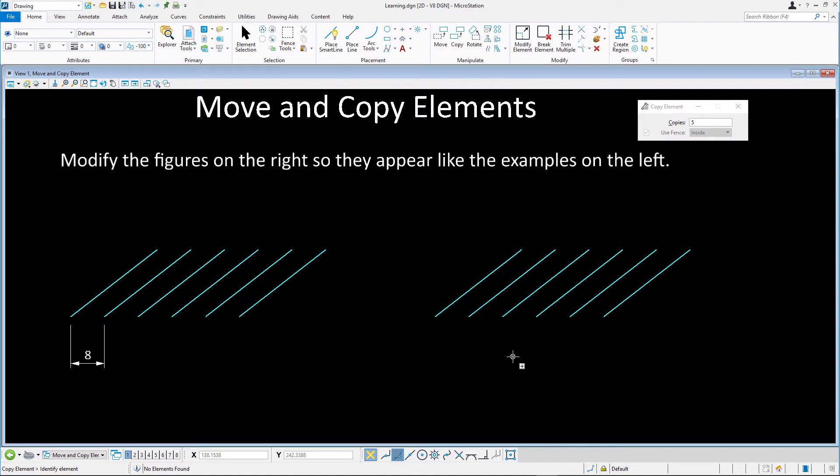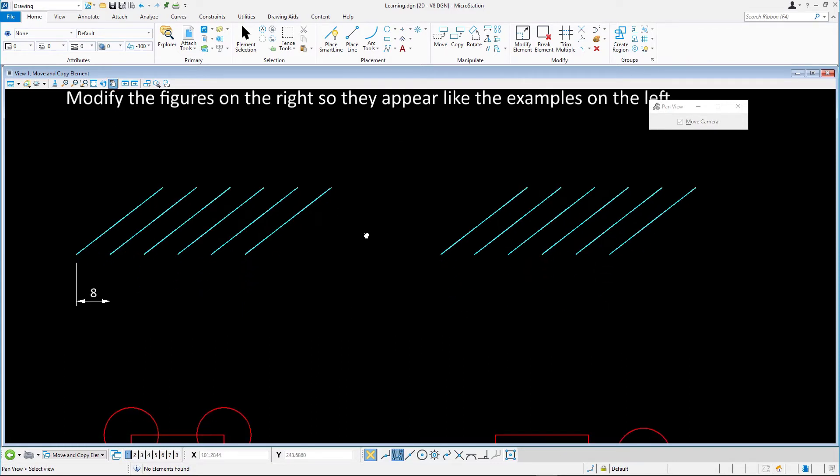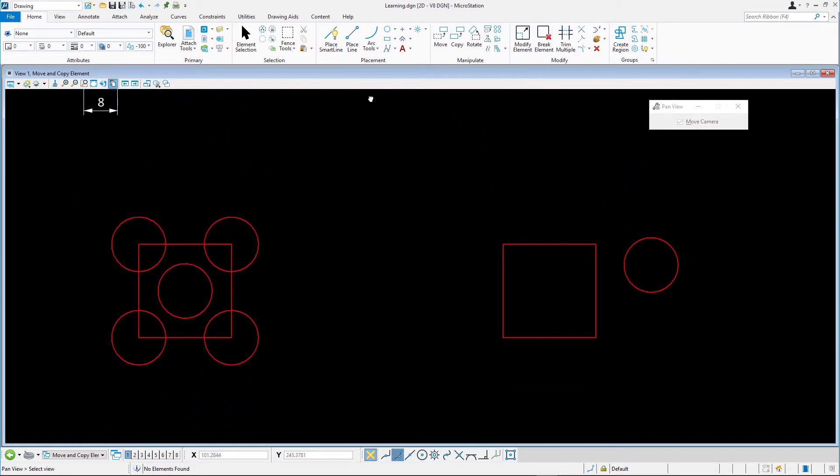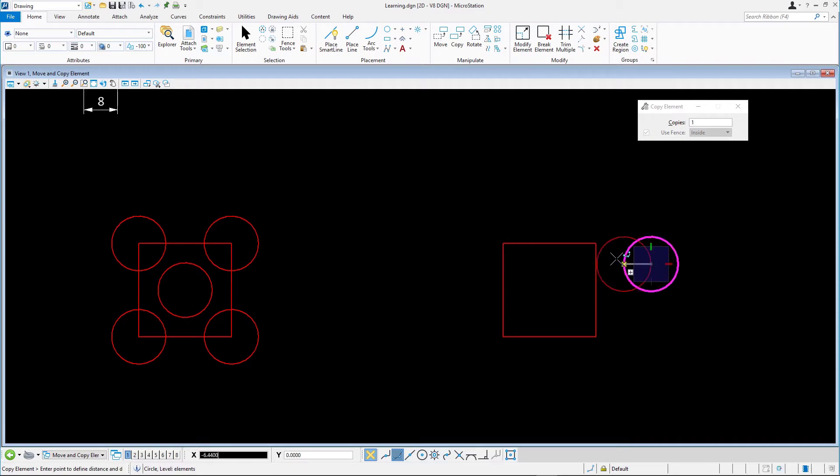In the next example we'll demonstrate how Copy works with AccuDraw to get the results desired. Let's zoom to the second set of red elements and select Copy again. Make sure the key point snap is active and select the circle on the right by snapping to its center point. Snap to each corner points of the block to copy the circles.